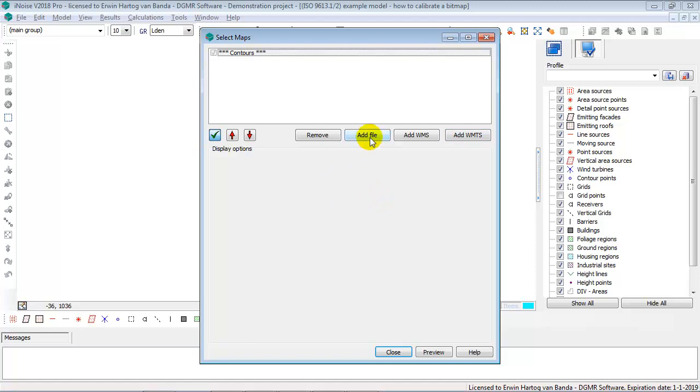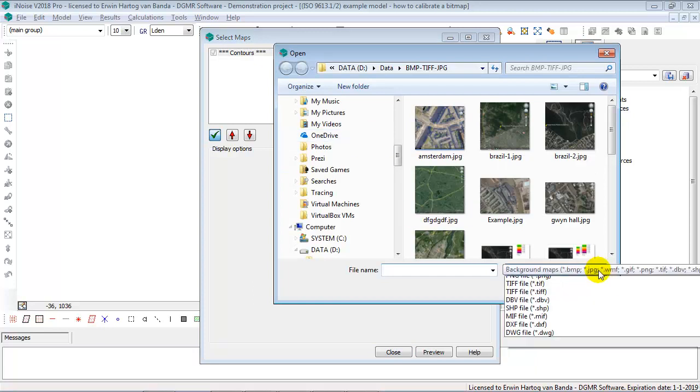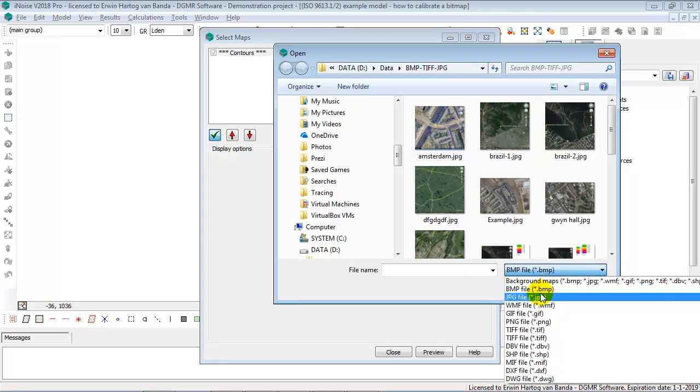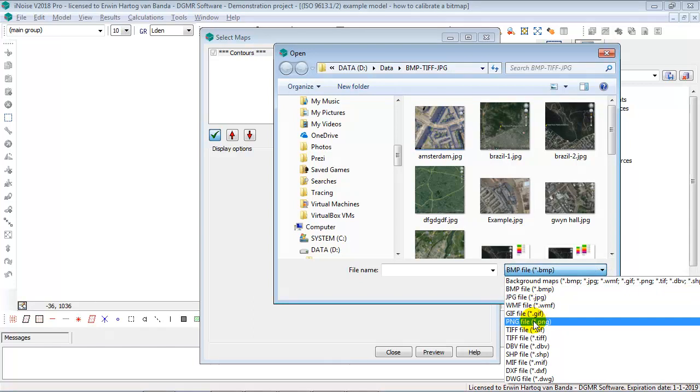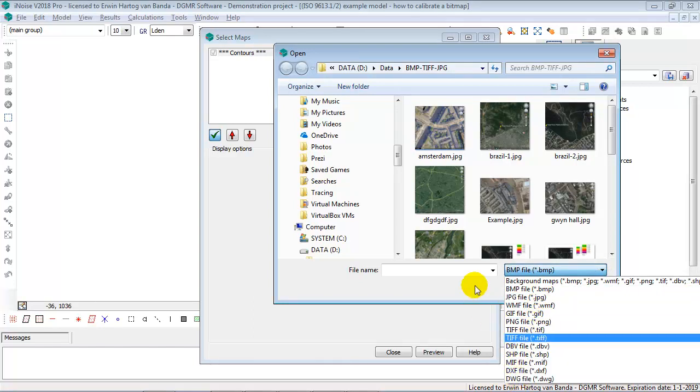In this case, we're going to use the Add File option. Here you can select several types of files. Bitmap, JPG, TIFF, Shape, MIF, DXF, DWG files.